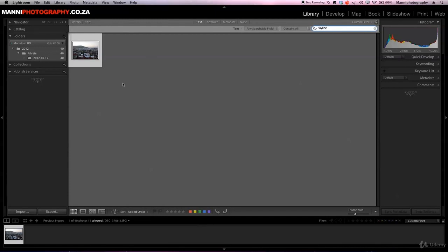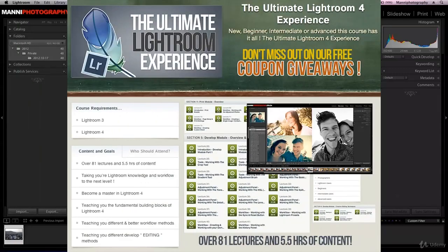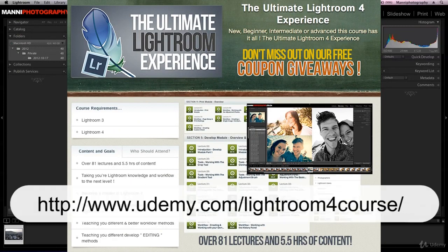That's basically it for this week's quick Lightroom tutorial. If you're interested in learning more about Lightroom 4 and the complete program, please check out my complete Lightroom 4 course on Udemy called the Ultimate Lightroom 4 Course.